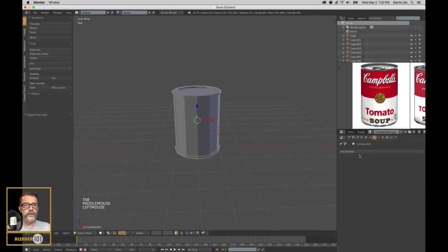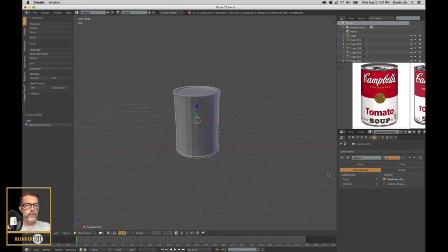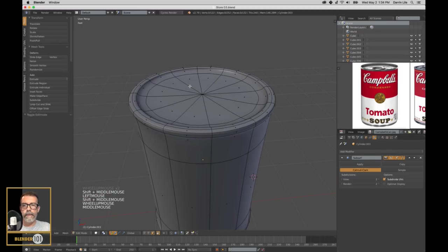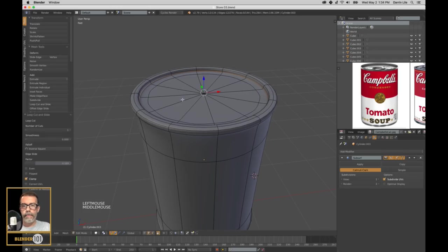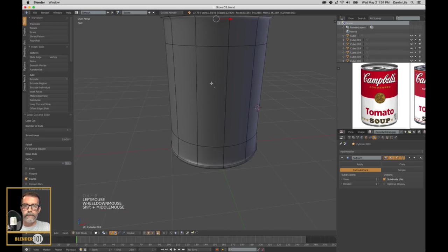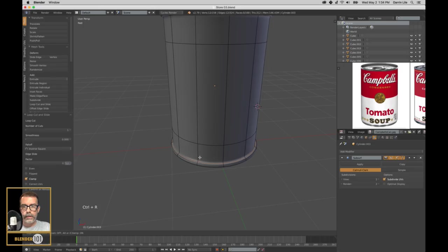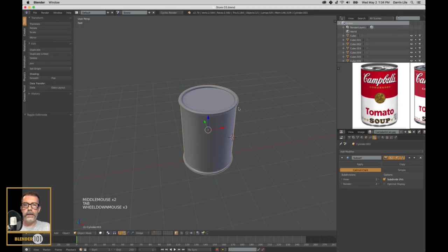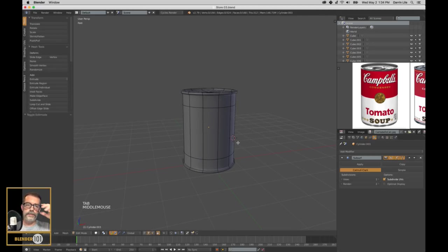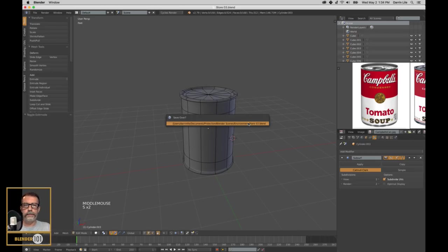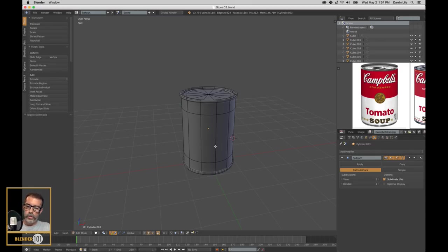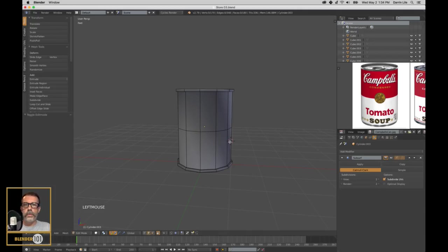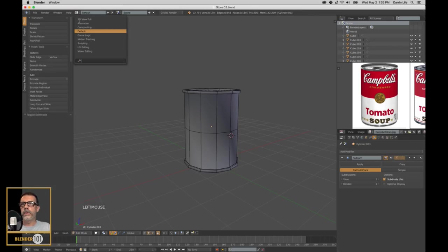Probably don't need anything more than that. Now we need to UV map it. To do that, I'm going to add another edge loop right in the center so it isn't pulling so much. So that's my can - let's UV it quickly.